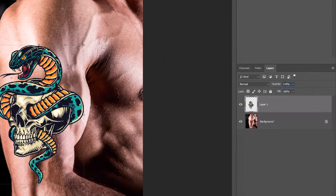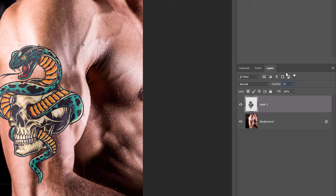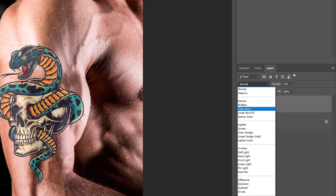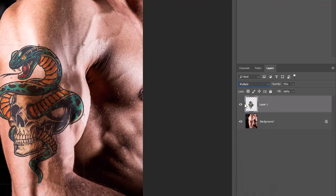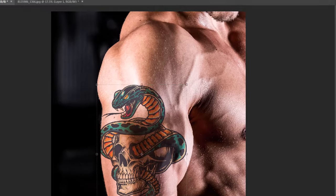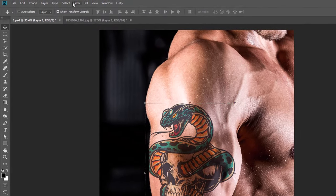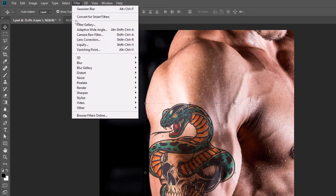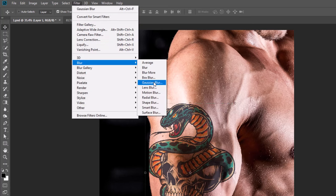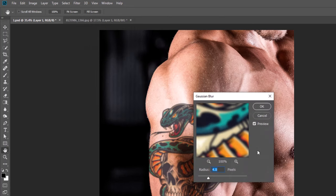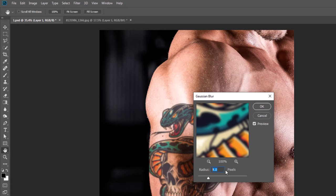Change Opacity to 75% and Blend Mode to Multiply. Go to Filter, Blur, Gaussian Blur. Give radius 1 pixel and click OK.